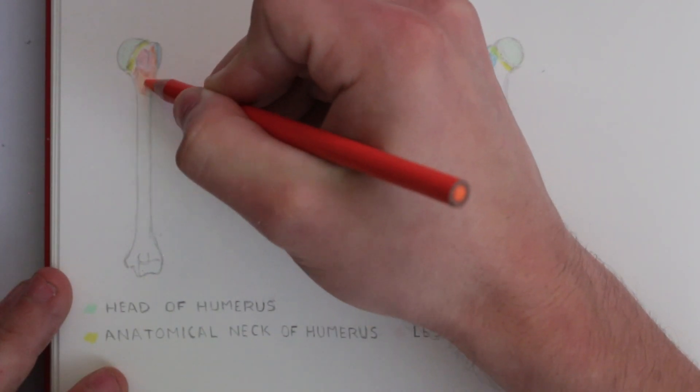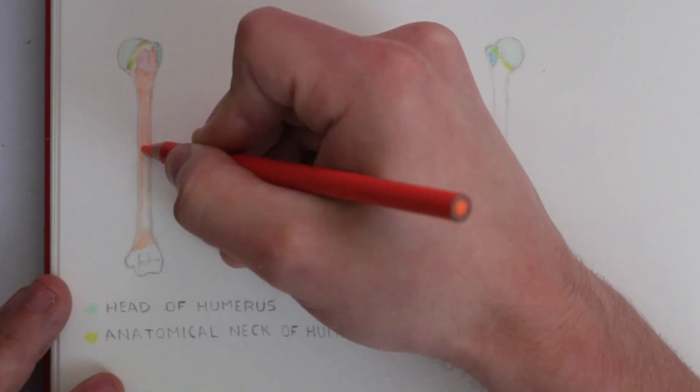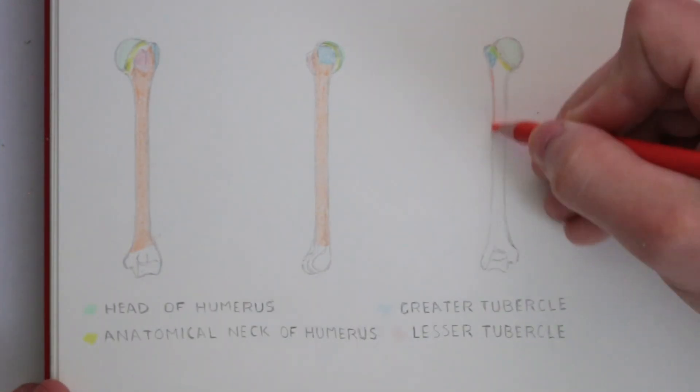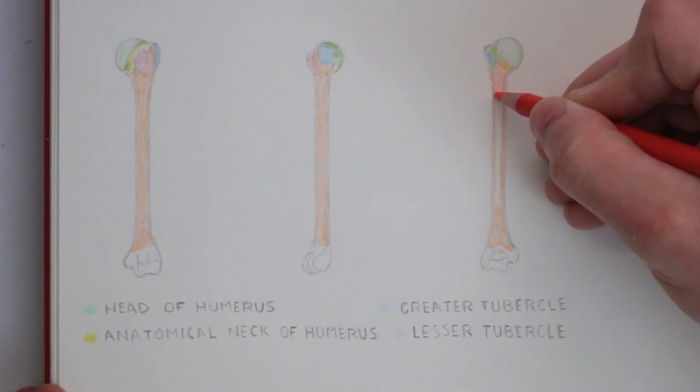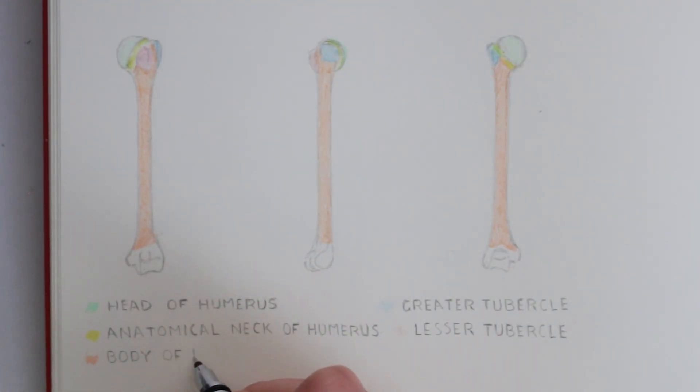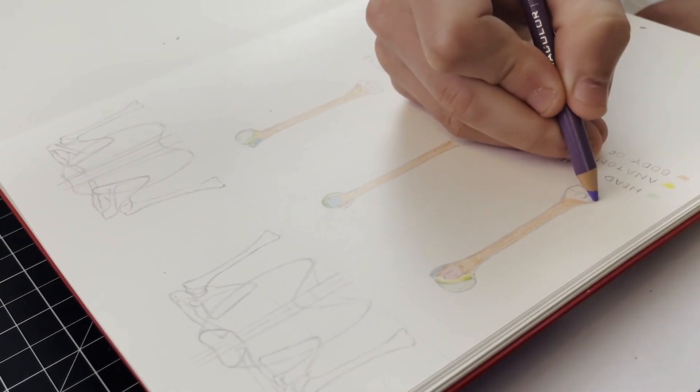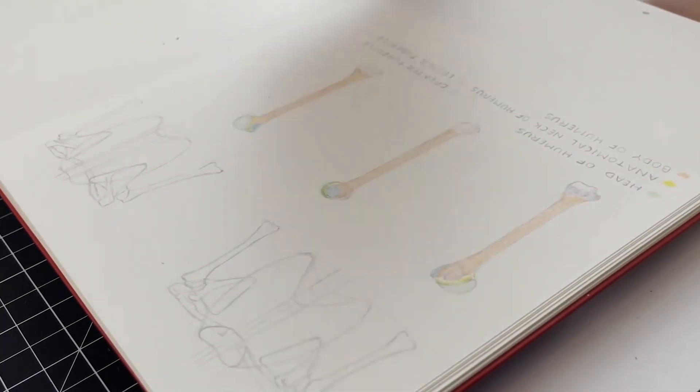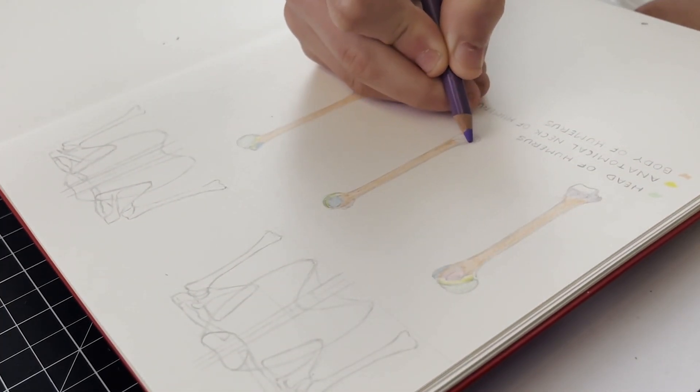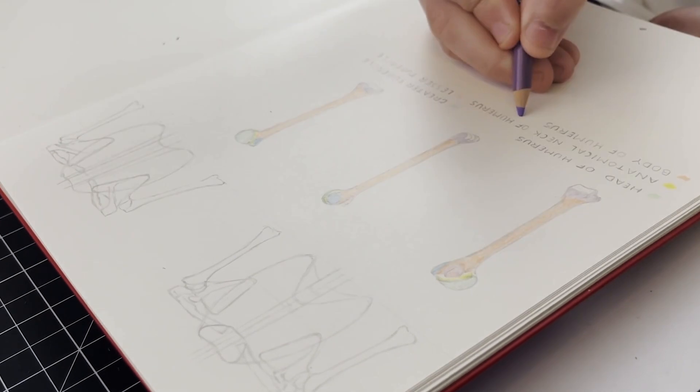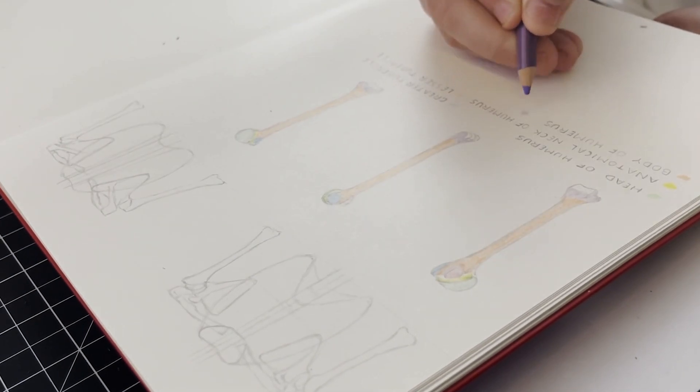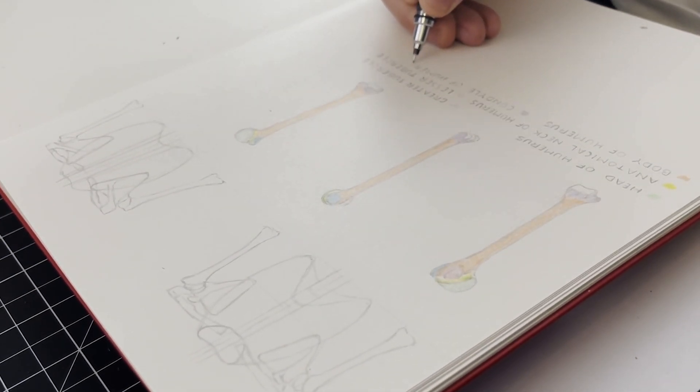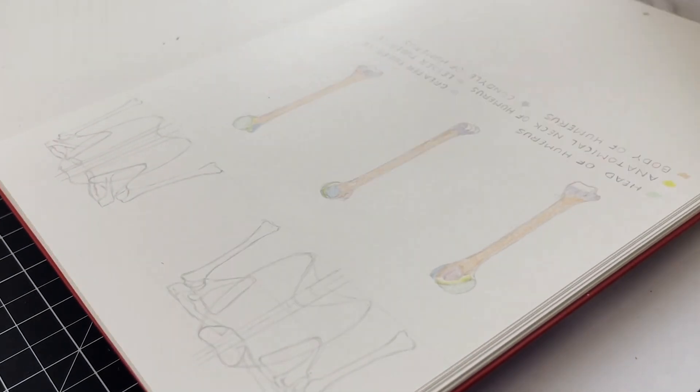There is then the body of the humerus. This is of course the long tubular section of the bone. At the bottom there is the condyle. This is the broader end of the bone that articulates with the head of the radius forming a joint that I will discuss later.